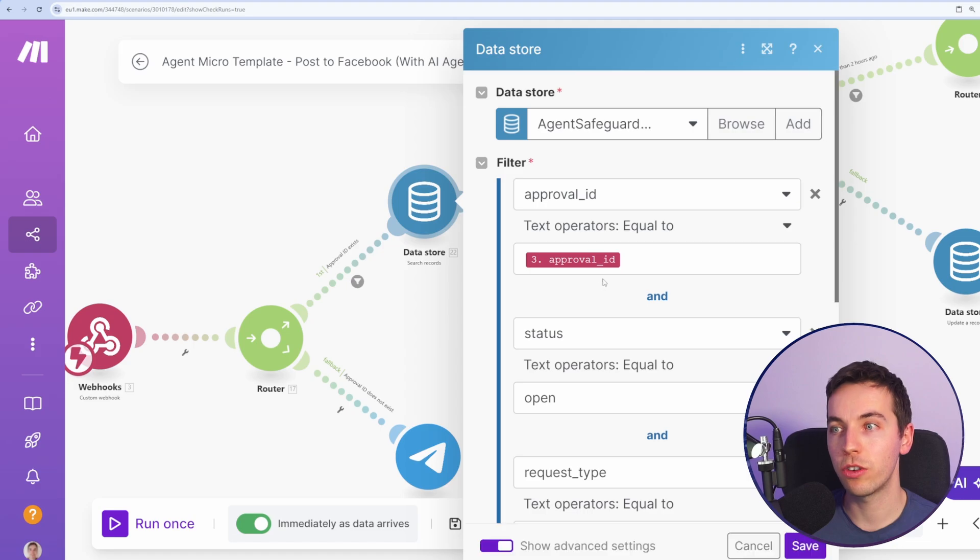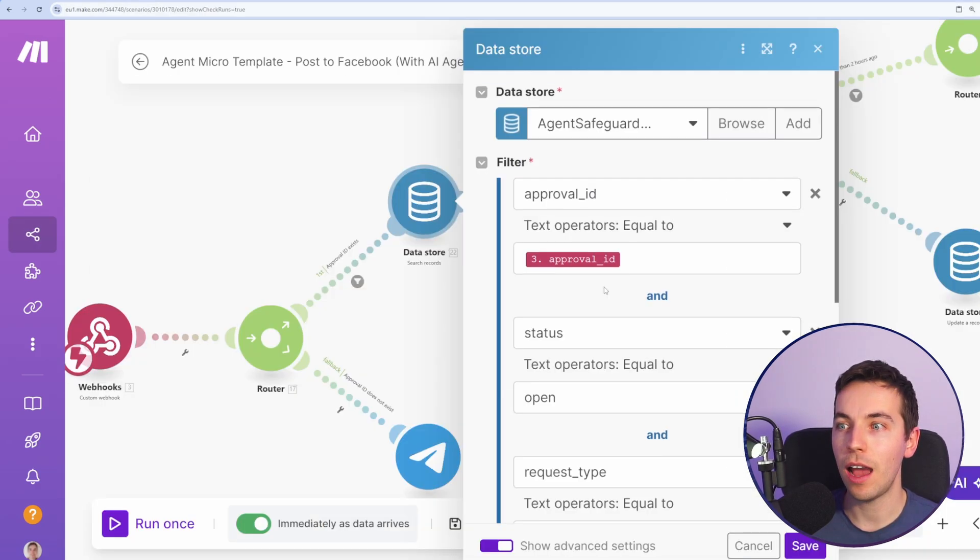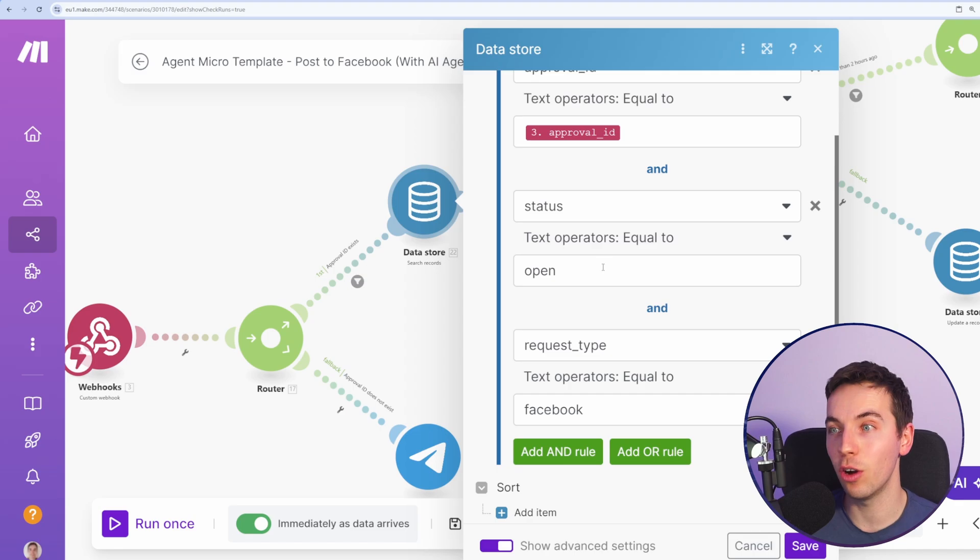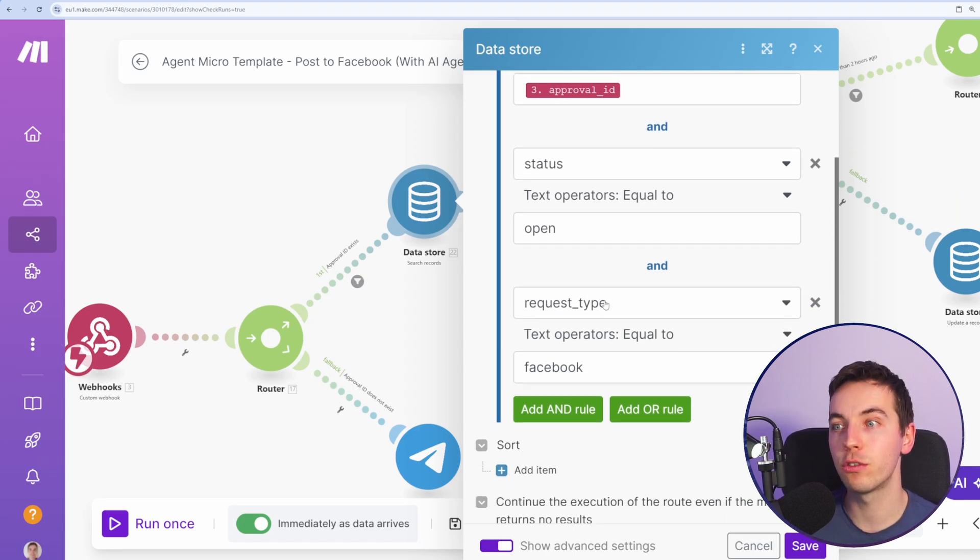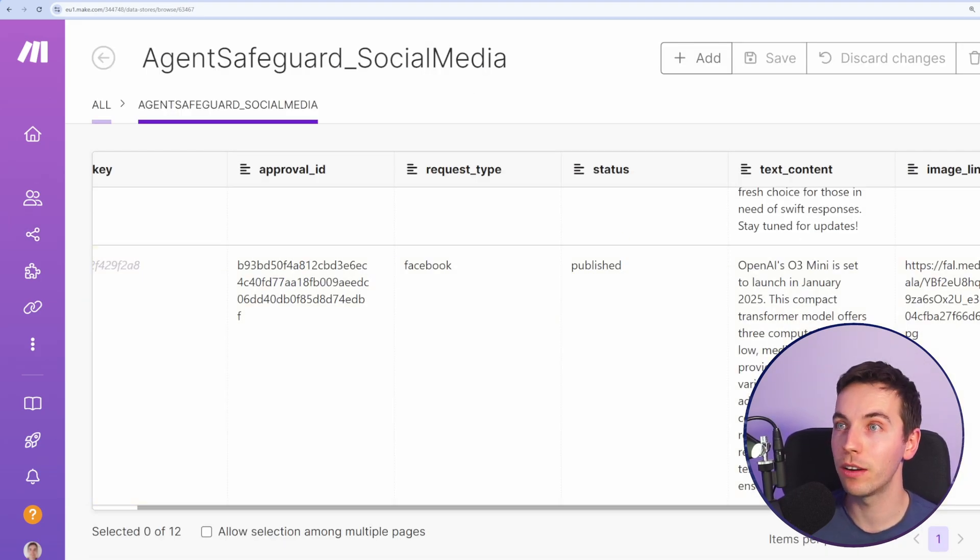Here we're trying to find that approval ID within the data store, such as you see here, and it's only going to return it if the status is open and if the request type is Facebook. If that had already been published before, it will not pick it up.